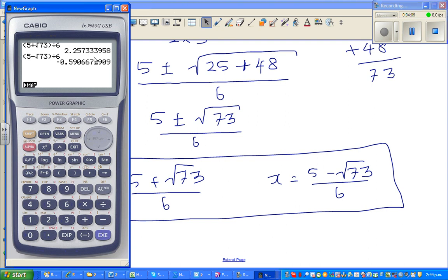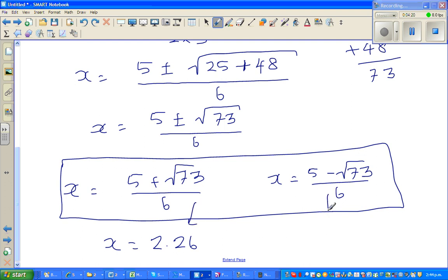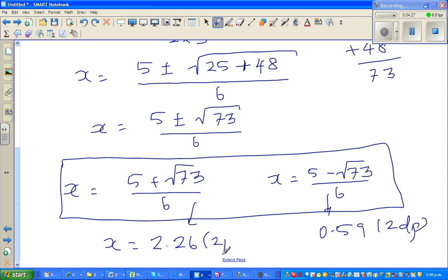So to write the decimal answers: x is approximately 2.26 and x is approximately negative 0.59. Both values round to 2 decimal places. Now, on the exam if you have a graphic calculator, you can also check this using the equation solver.